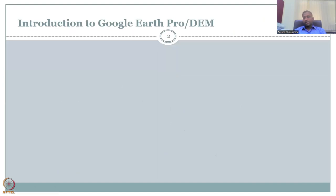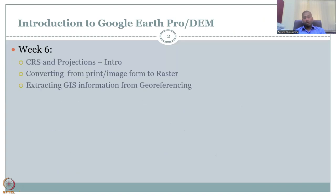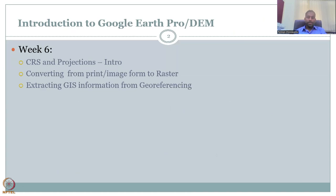In Week 7, let's first look at what we covered in Week 6. We had looked at coordinate reference systems and projections as an intro. We looked at different types of coordinate reference systems, CRS and projections — especially the UTM projection, which is suitable for India. Then we looked at how to search them in QGIS, and methods to convert from one system to another.